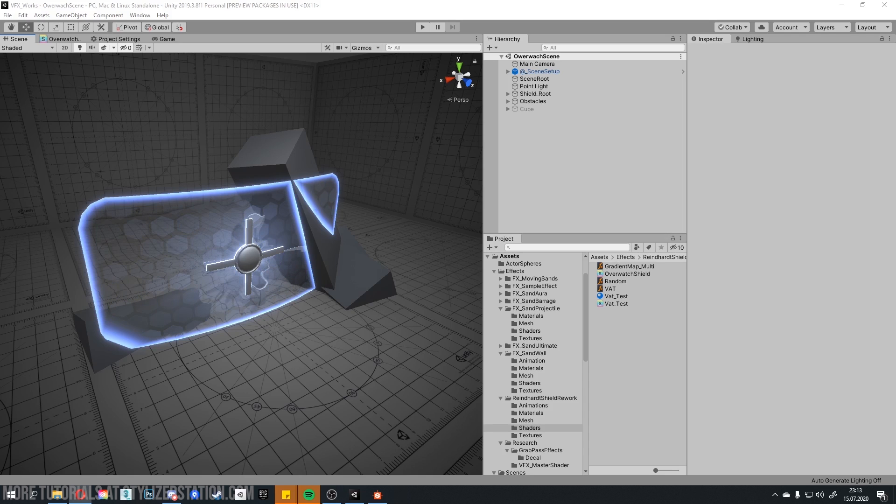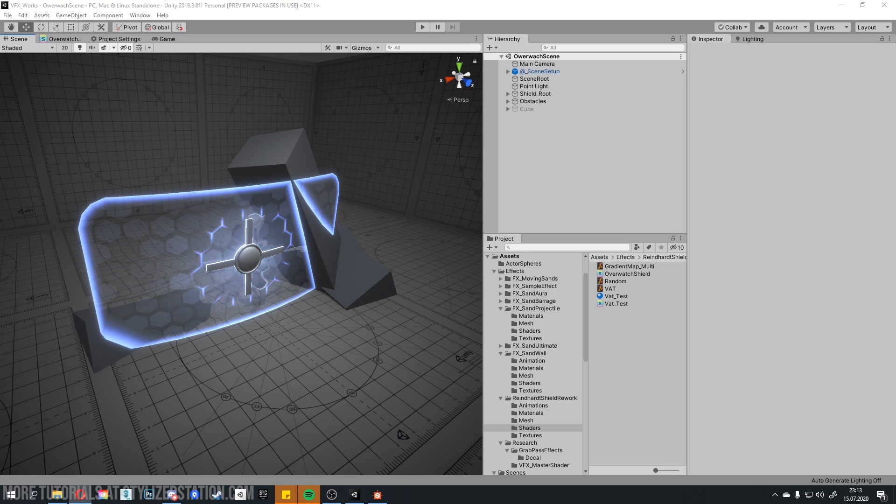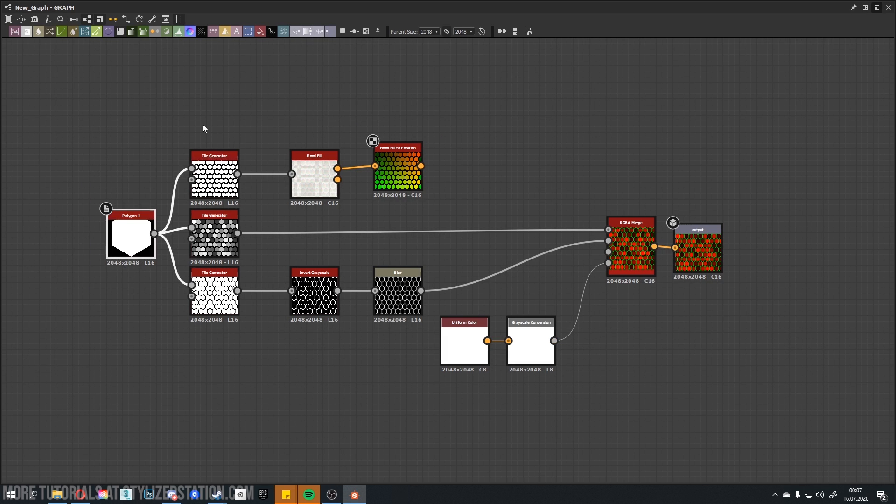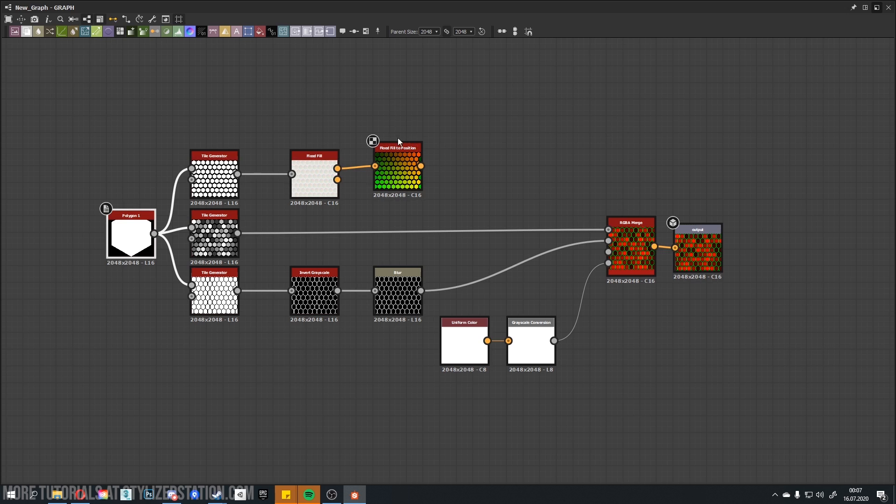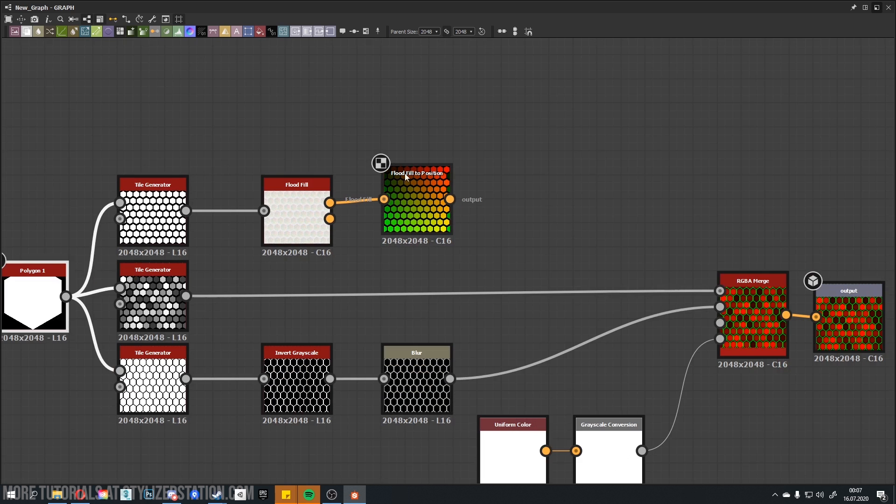Challenging part is to make hex flickering effect as overall shields tend to have. To achieve this I have created custom texture coordinate in Substance Designer. In Substance Designer I have created a tile generator from Polygon shape to get custom texture coordinate using float fill to position node. And this would be our first texture.